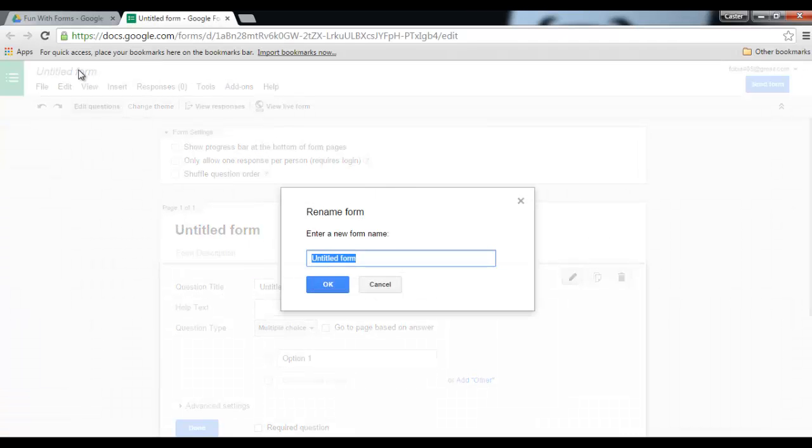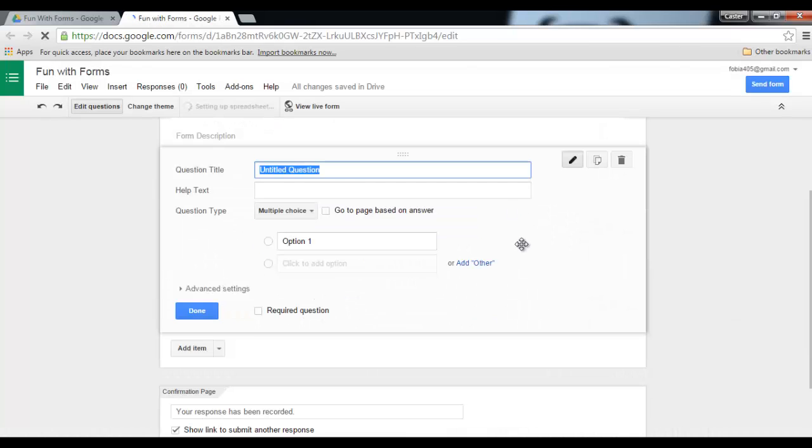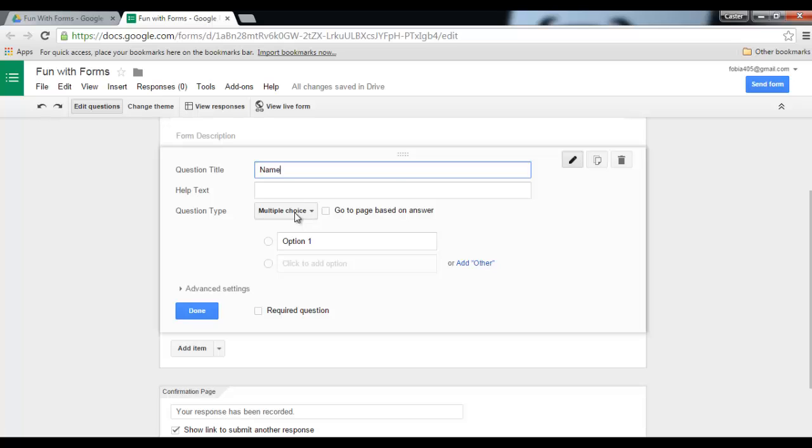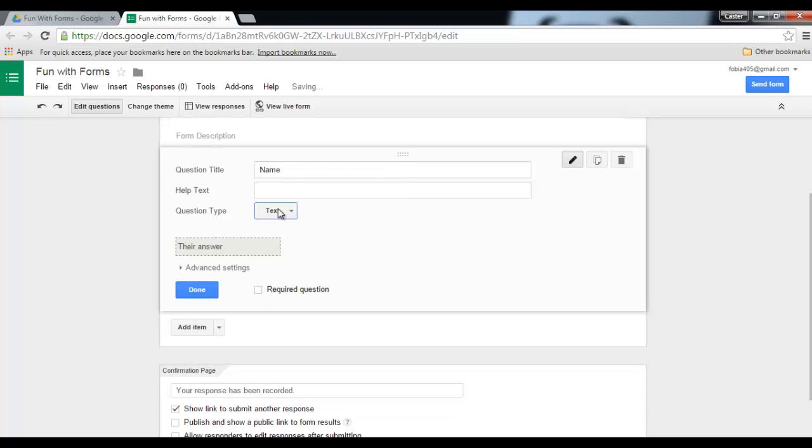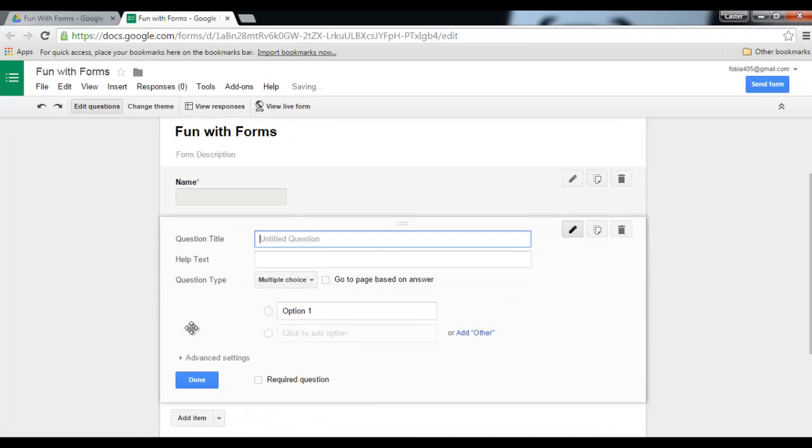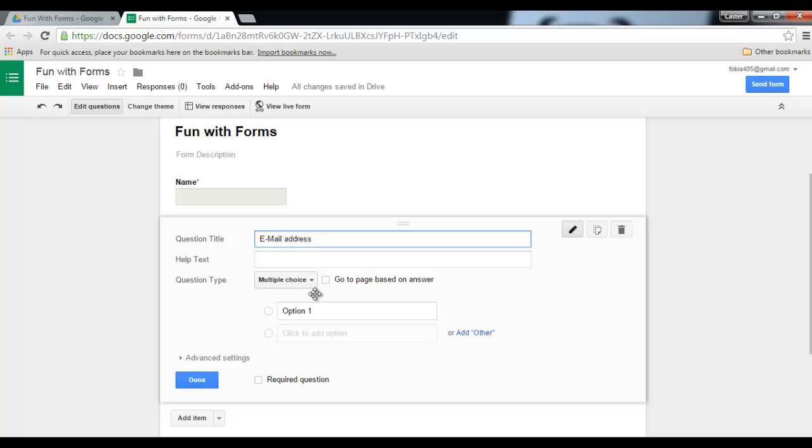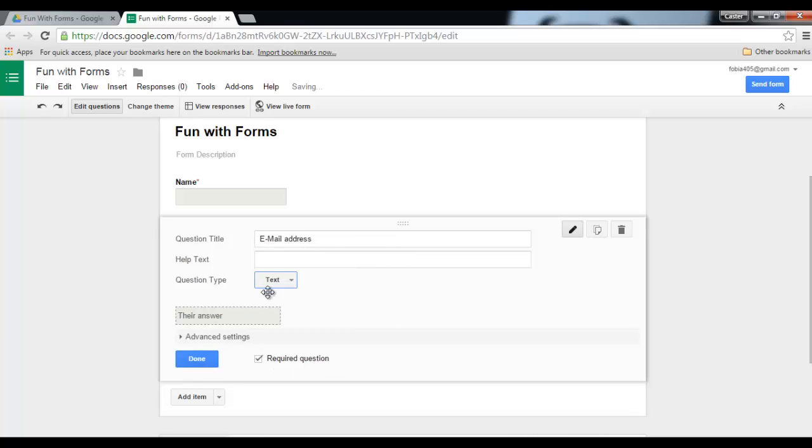Okay, and I will request some information. Let's start with question number one: name. I can select text, make it a required question. Add an item for a second question. This will be the email address, so I can ask for an email address. This is also a required question and this will be text.